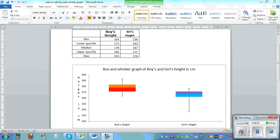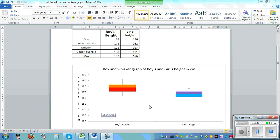In this video I want to show you how you can draw a side-by-side box and whisker graph using Excel. First I have drawn this. I'll show you how you can draw this type of professional graphs which you can see in textbooks.